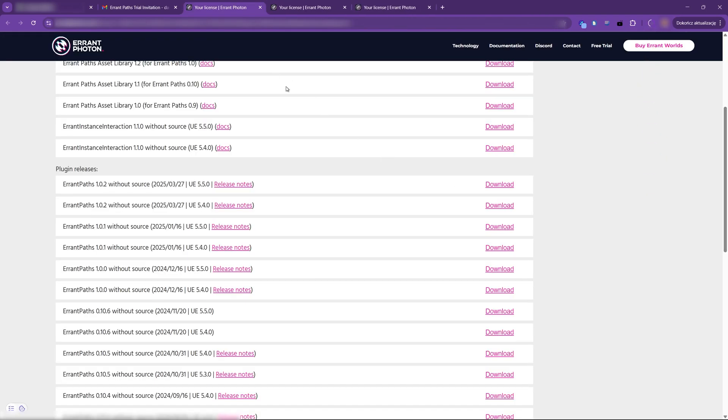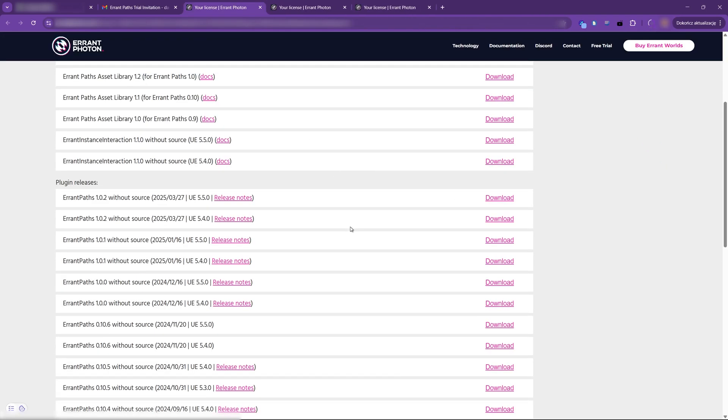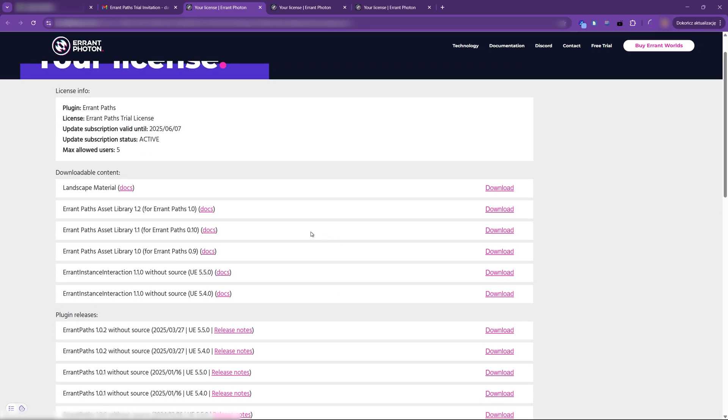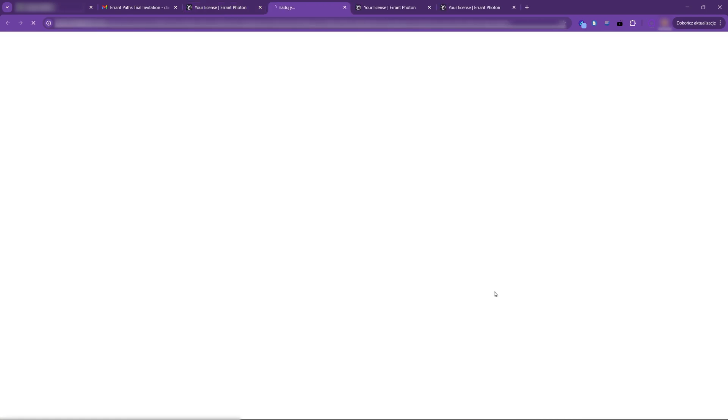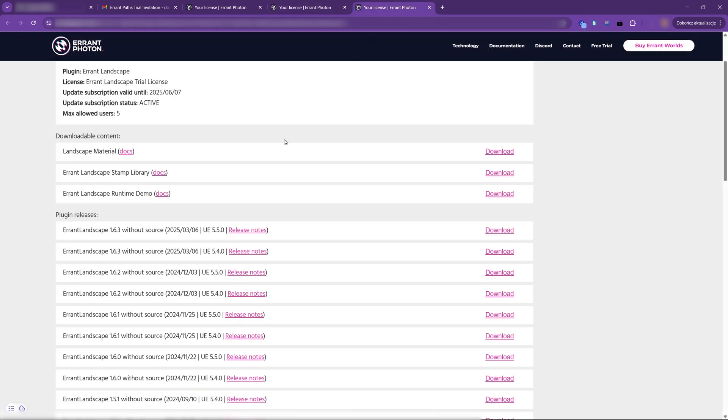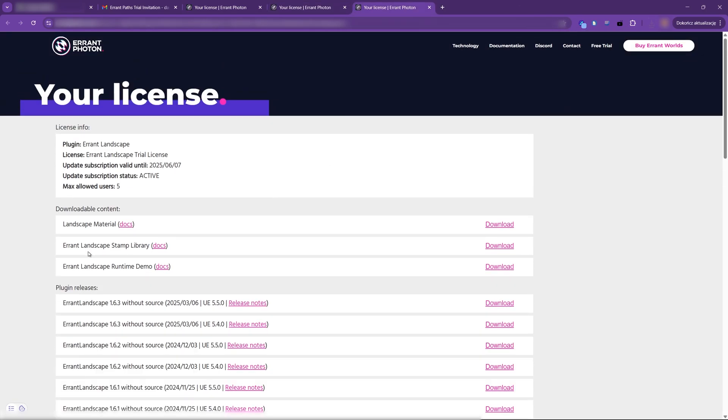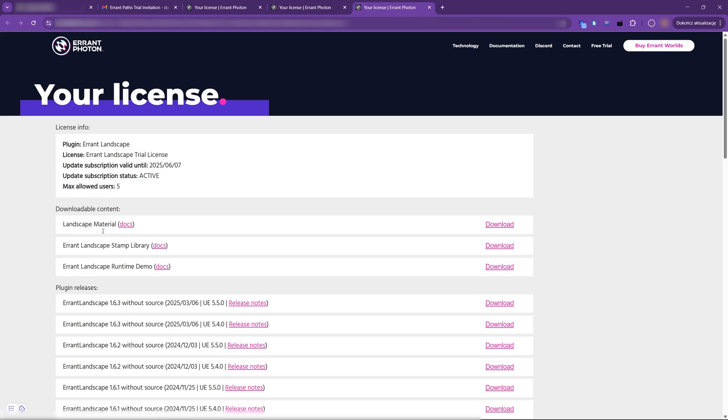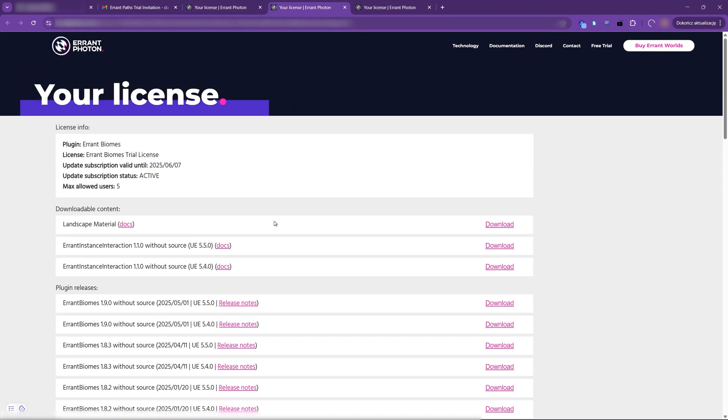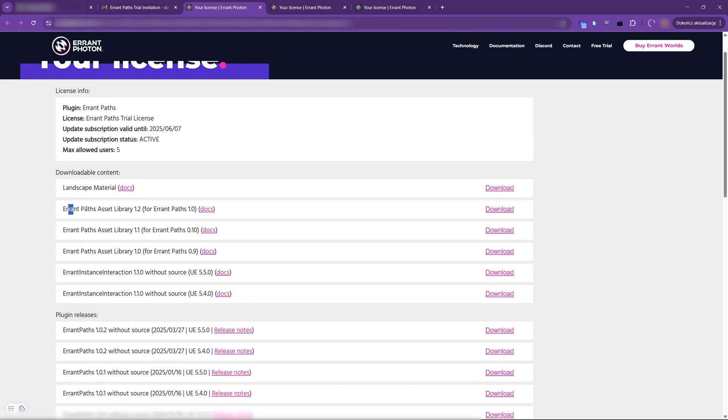We can also download the Errant Instance Interaction plugin listed on the license page for Errant Biomes and Errant Paths. And we can download the optional asset libraries. For Errant Landscape we have the Stamp Library. We can also have an Example Landscape material. For Errant Biomes we don't have an asset library yet, but we do have one for Errant Paths. Select the latest asset library version.